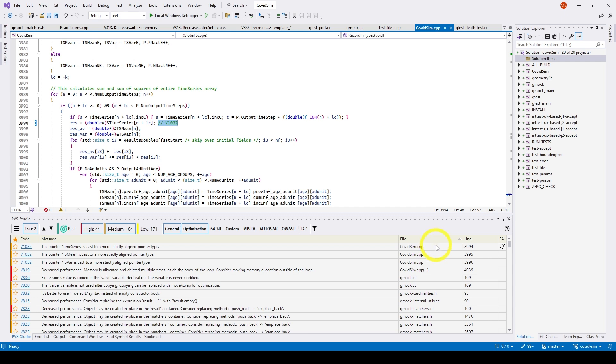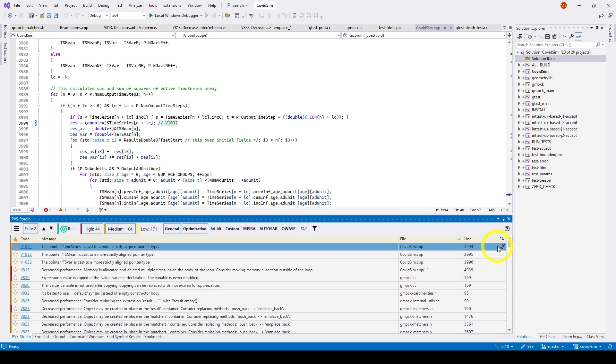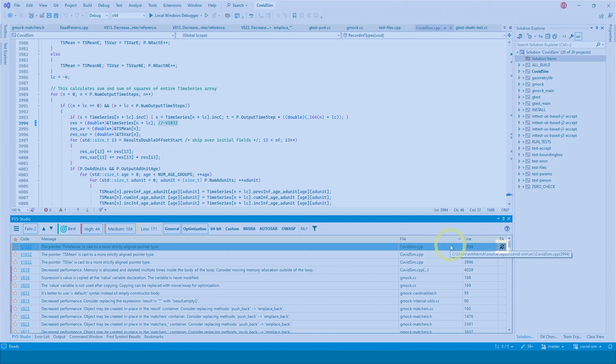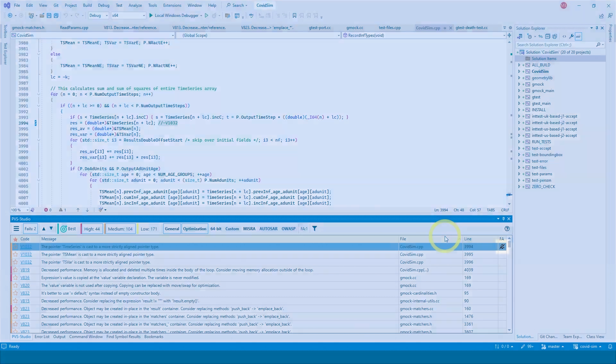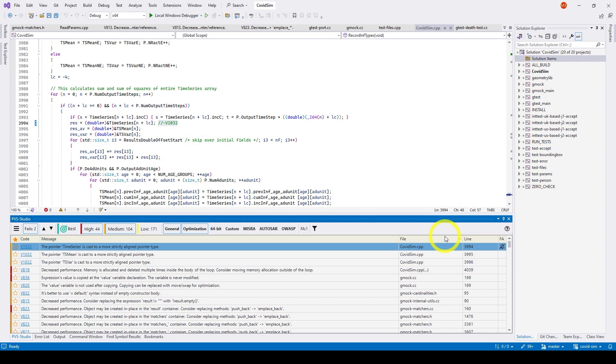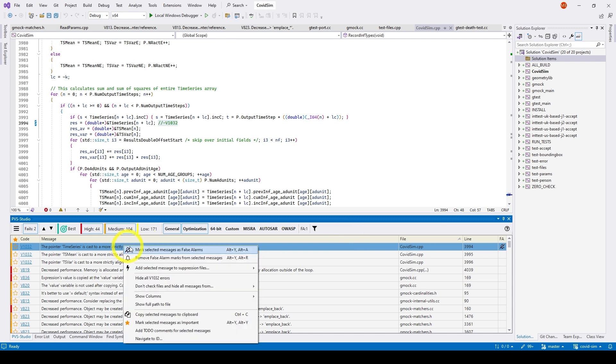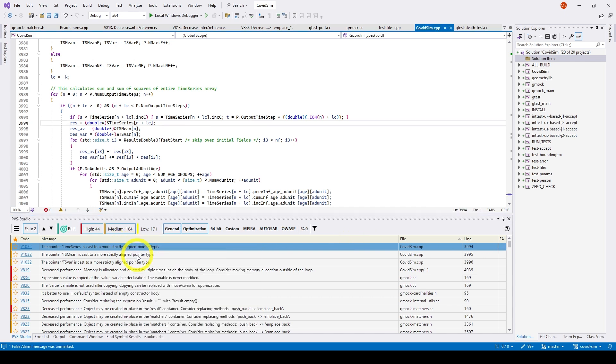As a result, you'll see a column where false positive warnings have an icon of a crossed-out bell. Using the Remove false alarm marks from selected messages command in the context menu, you can remove the false alarm mark from selected messages.